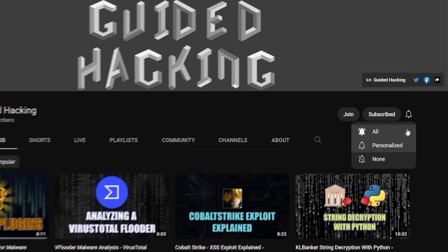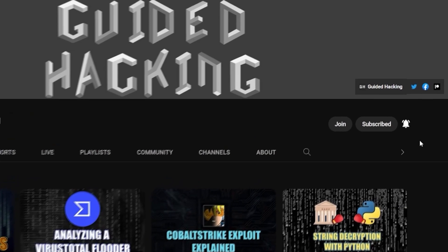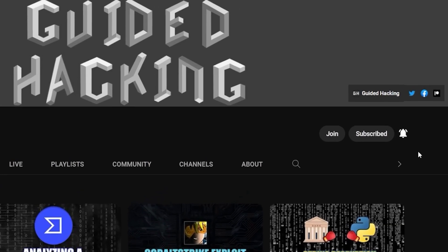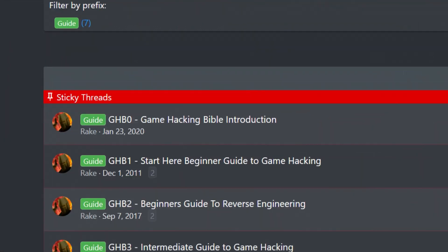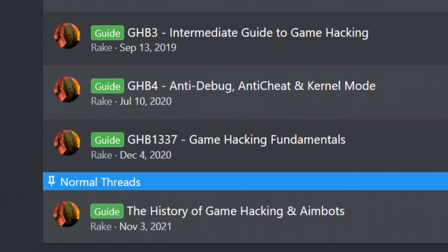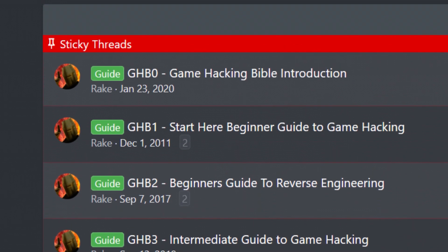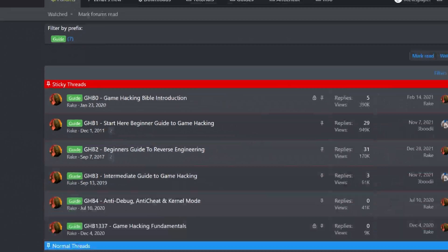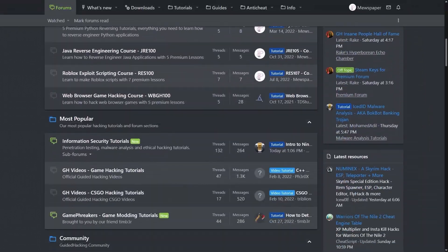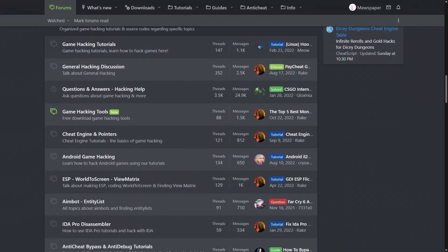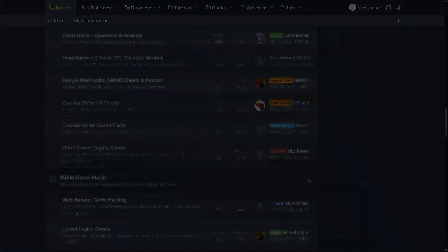If you enjoyed this video a like would help a lot and subscribe to be notified of future uploads. If you haven't already check out guidedhacking.com for a step-by-step introduction to game hacking and an ever-growing catalogue of content. Thanks for watching and I'll see you next time.